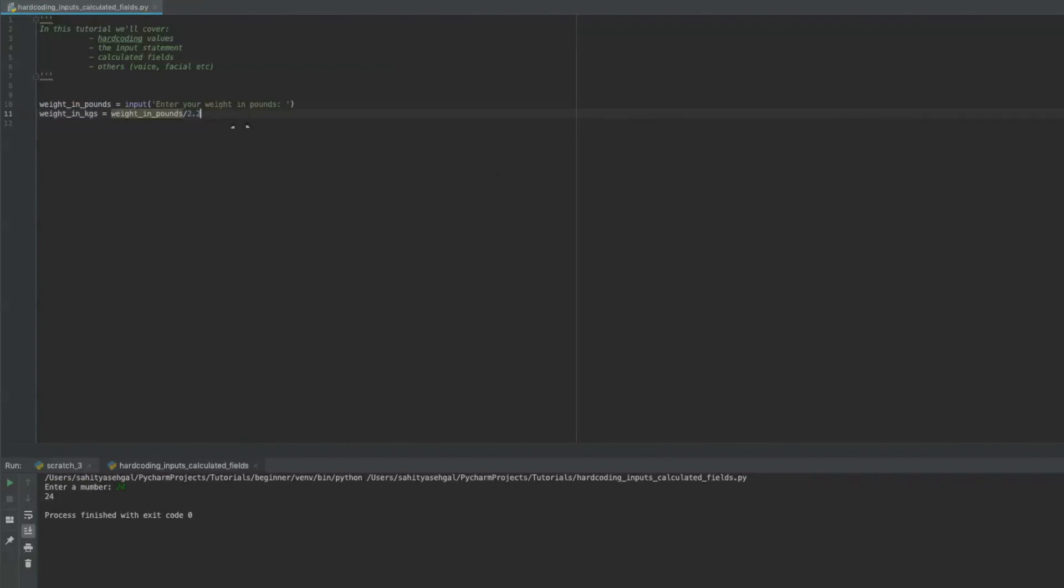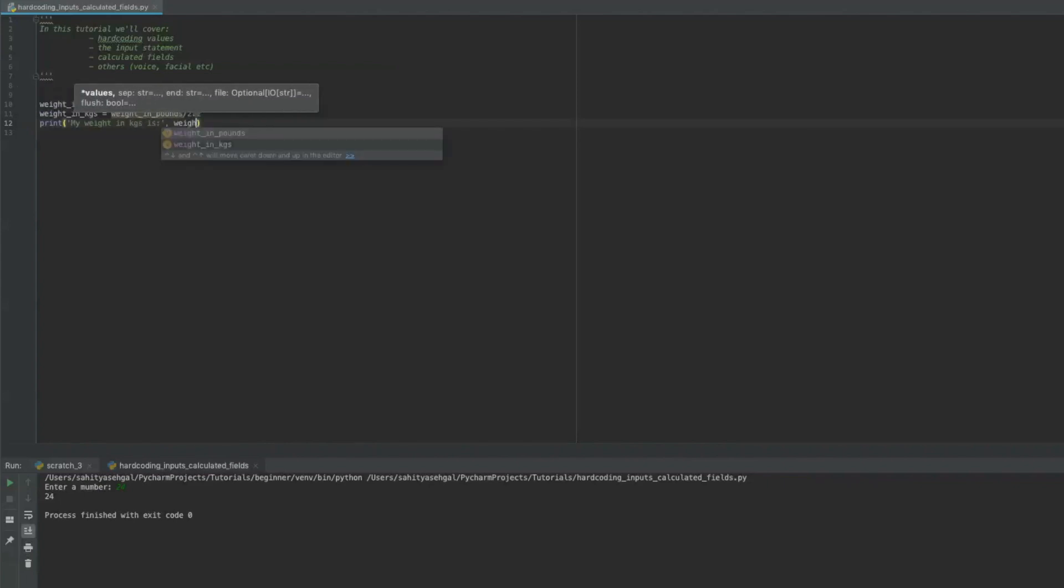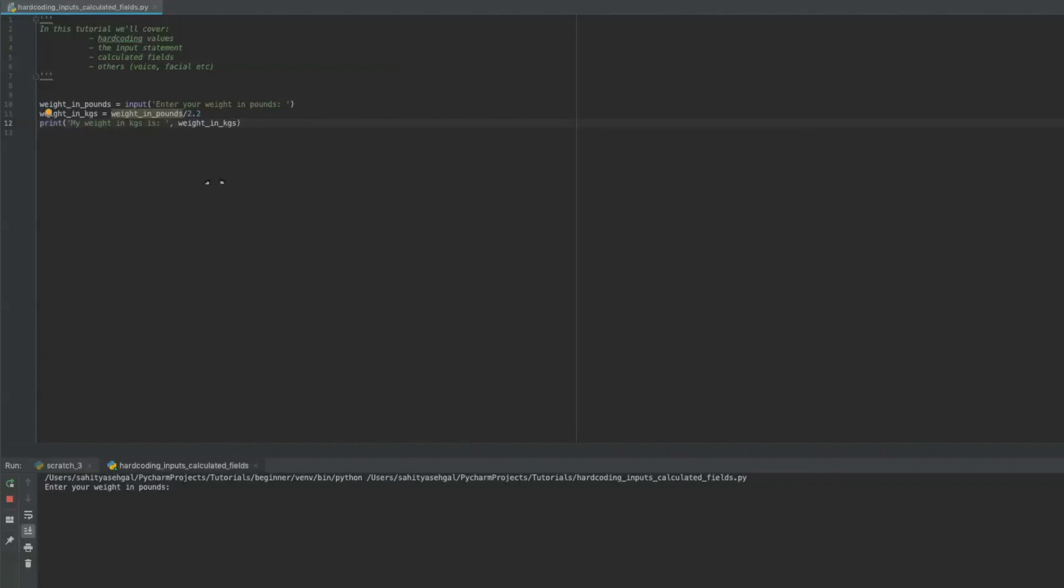So let's see what happens here. Oh, and I have to print the statement and I have to say then print, we'll say my weight in kilograms is weight in kilograms. Let's just put a space after this so it doesn't look all mushed up together. So let's see if this actually executes.